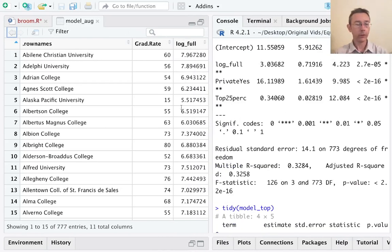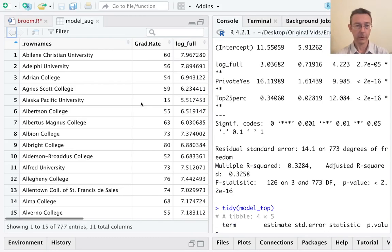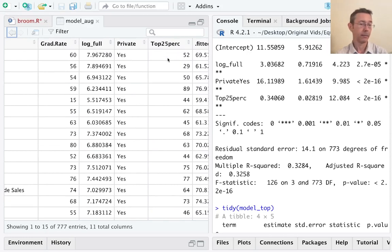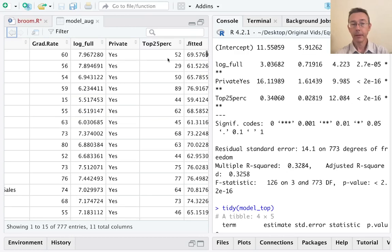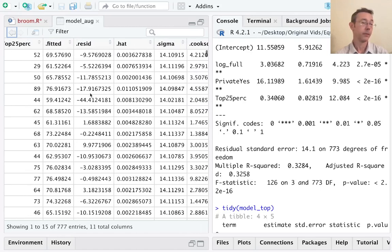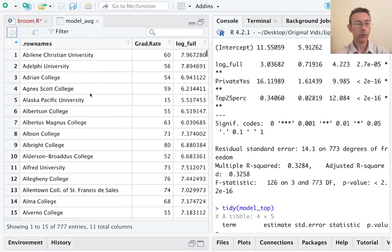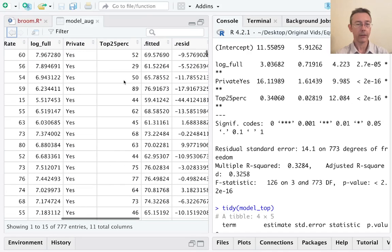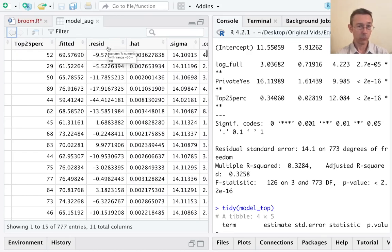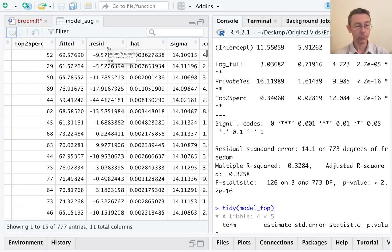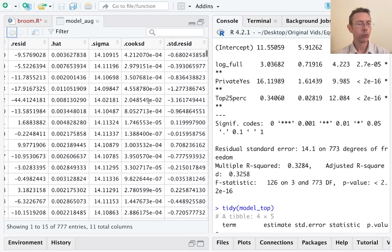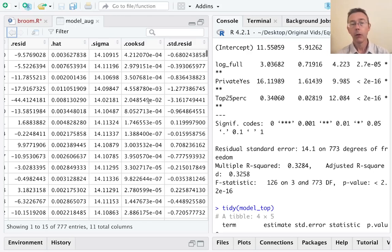So this is an augmented data frame. It's going to take the original data frame, at least all the variables that are in our model: grad rate, log full, private, and top 25%, and give us back those variables as well as a number of other pieces of information about each one of those observations. So for each college in the data set, we get the fitted values, that is the outputs predicted by our model, the residuals, the difference between what we actually observe from that value and what the model predicted. And then four more columns about discrepancies between our observations and what the model predicted of one sort or another.